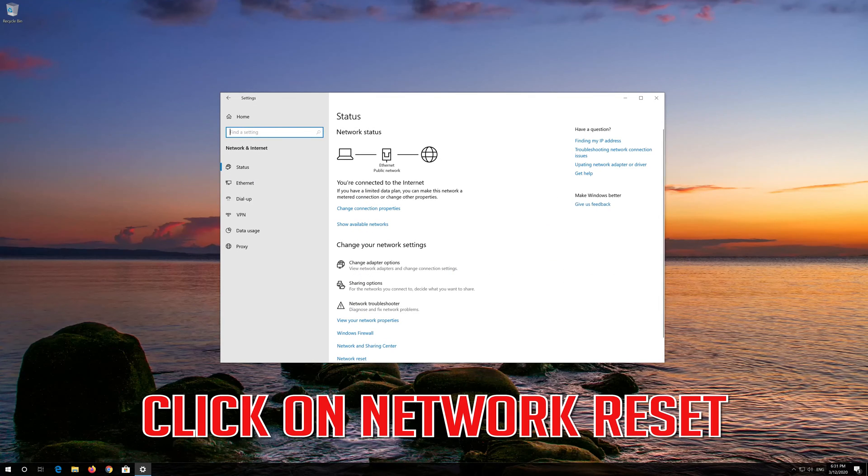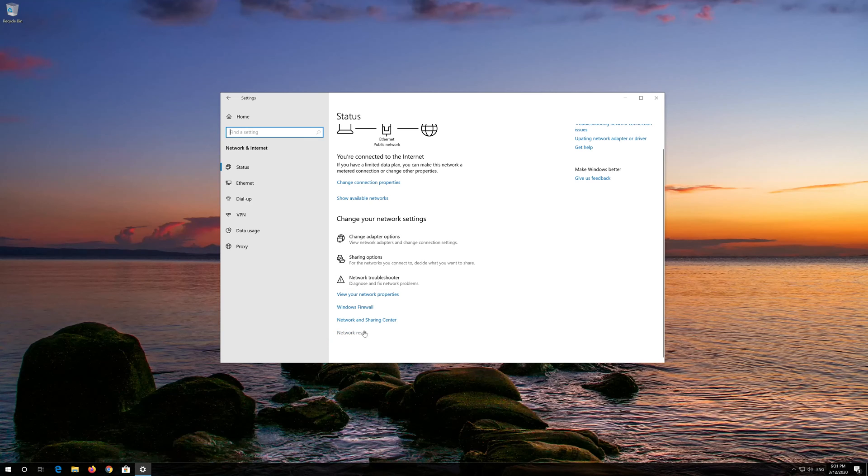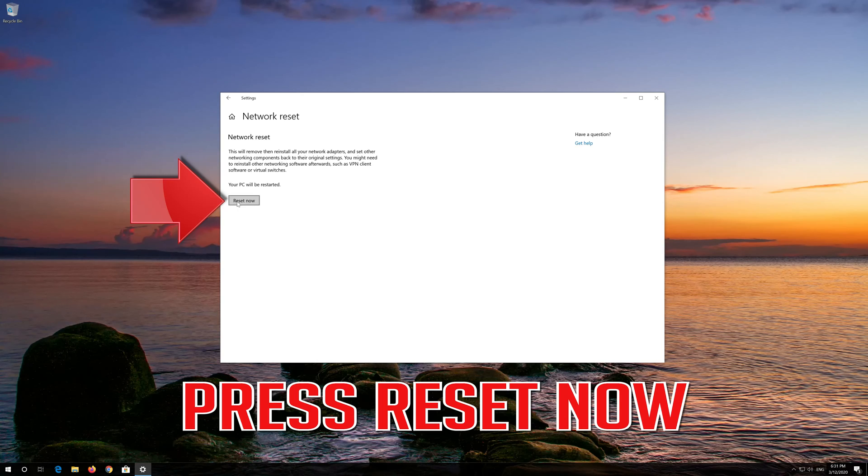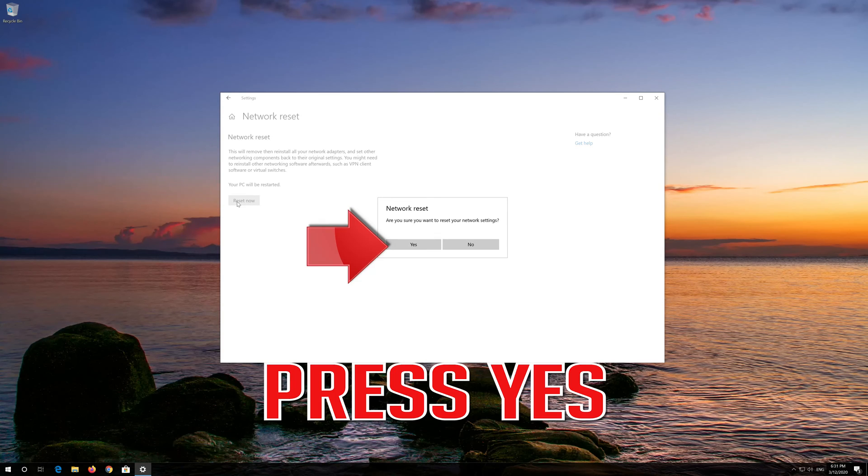Click on Network Reset. Press Reset Now. Press Yes.